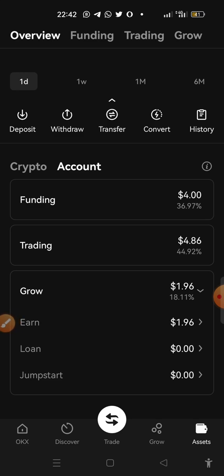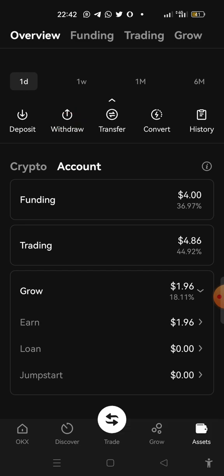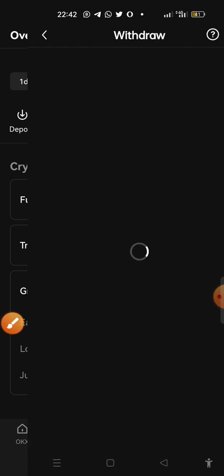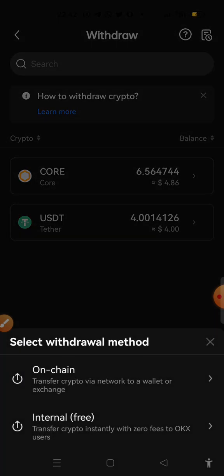You will see that the money is in your trading account. Now click on withdraw, click on it, and then you click on CORE. So we're going to do on-chain transfer, transfer your crypto network to a wallet or exchange.